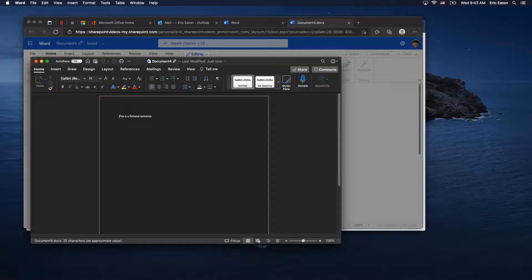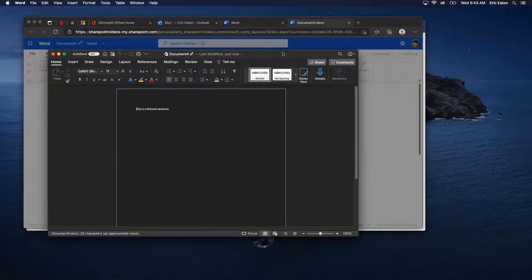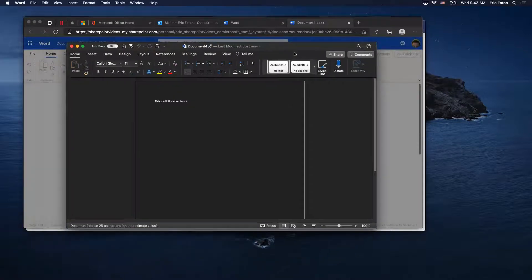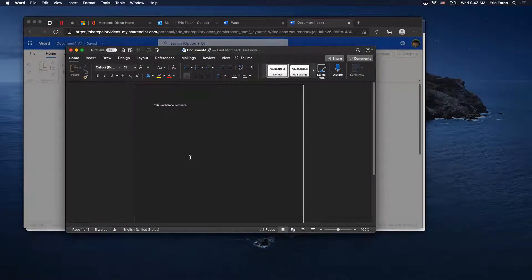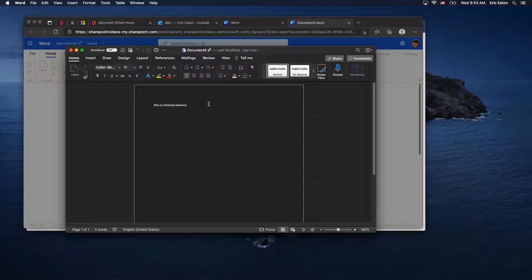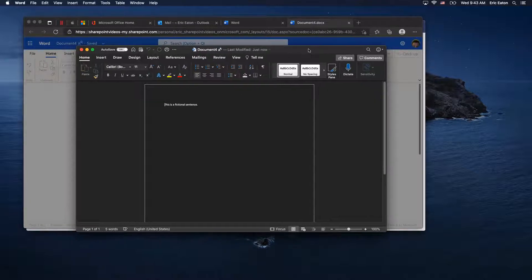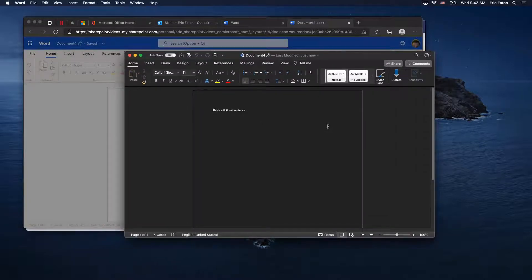We'll give it just a minute to open. Notice the document opens up — I have dark mode turned on in my OS, so you'll notice it automatically goes to a dark version of the document. Now I have the full and complete version of Word.